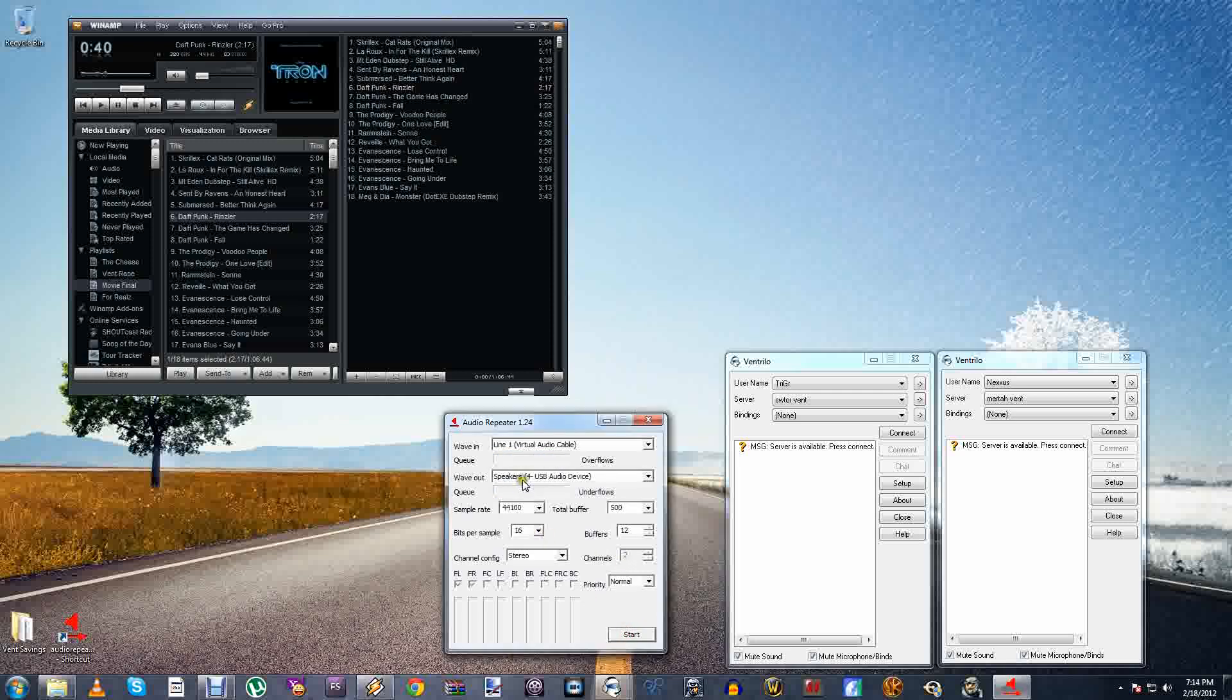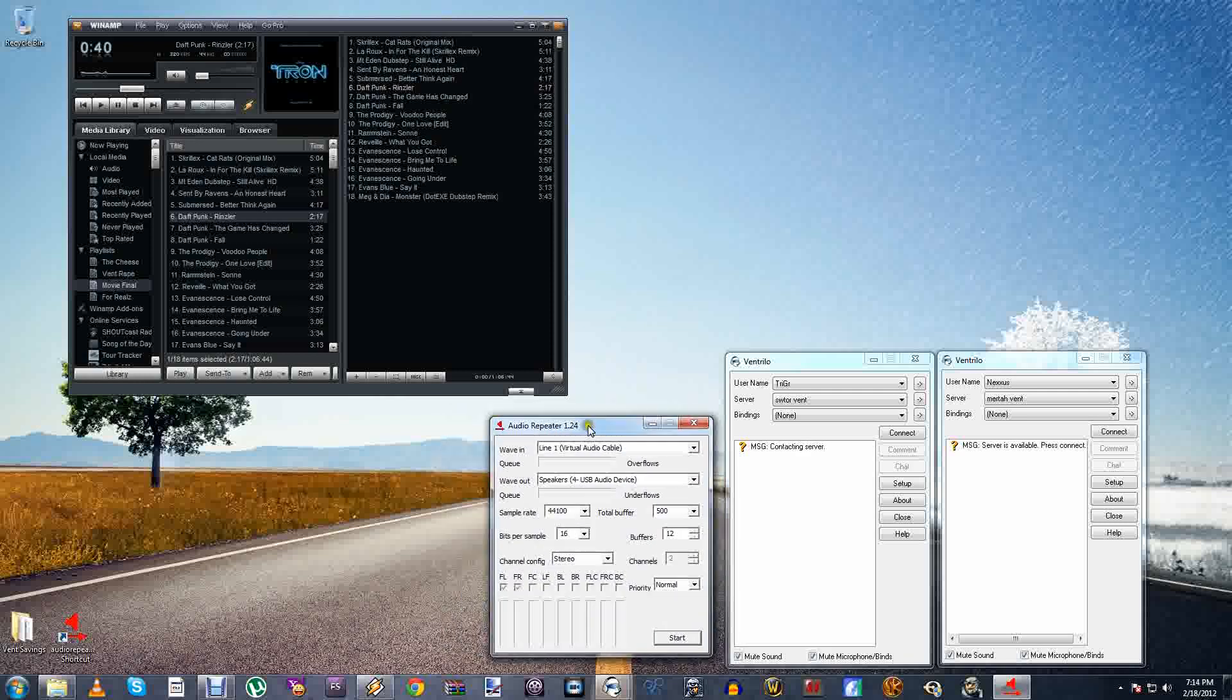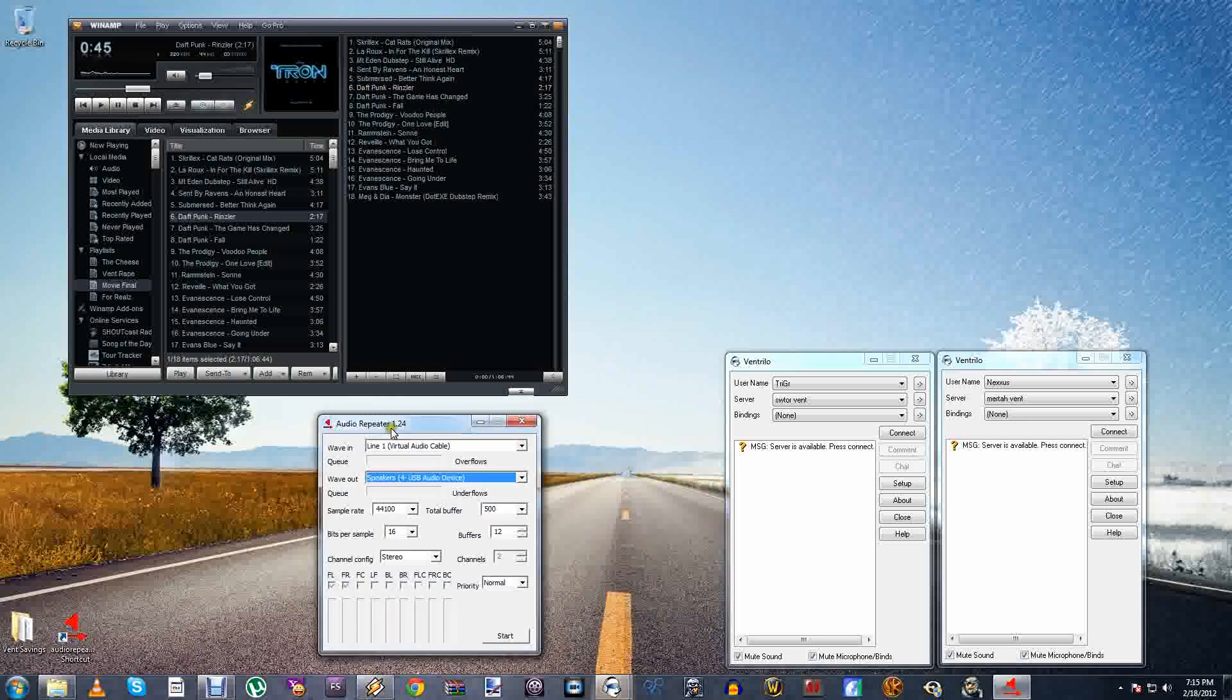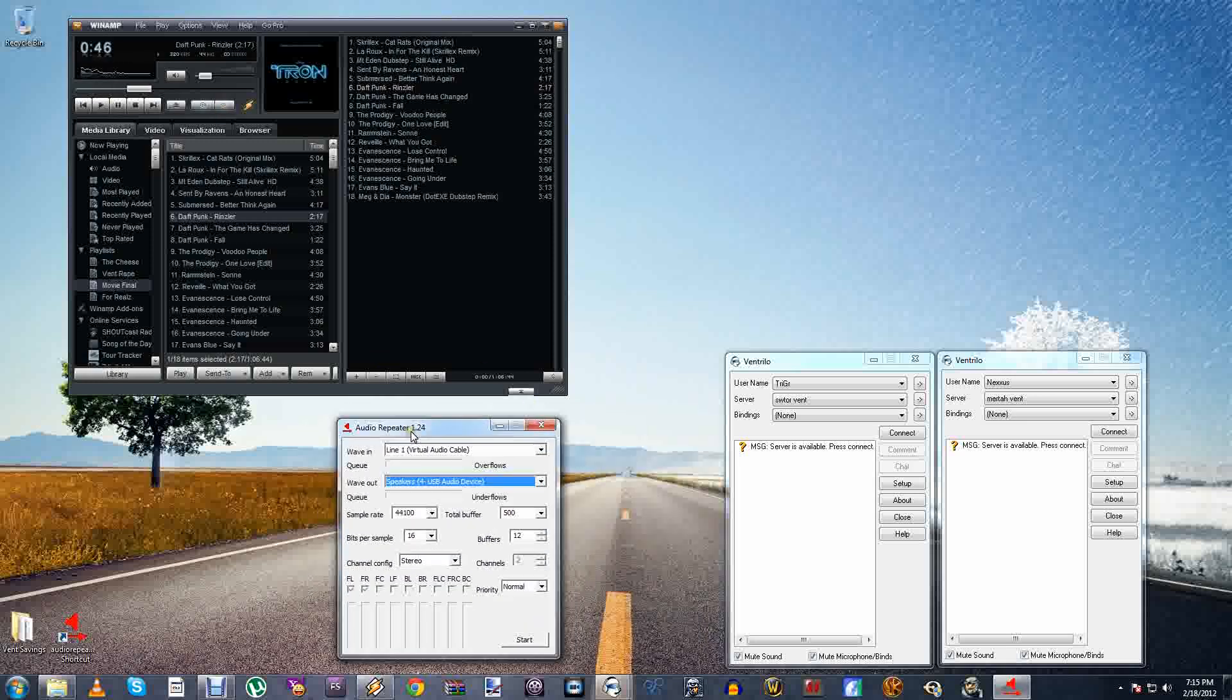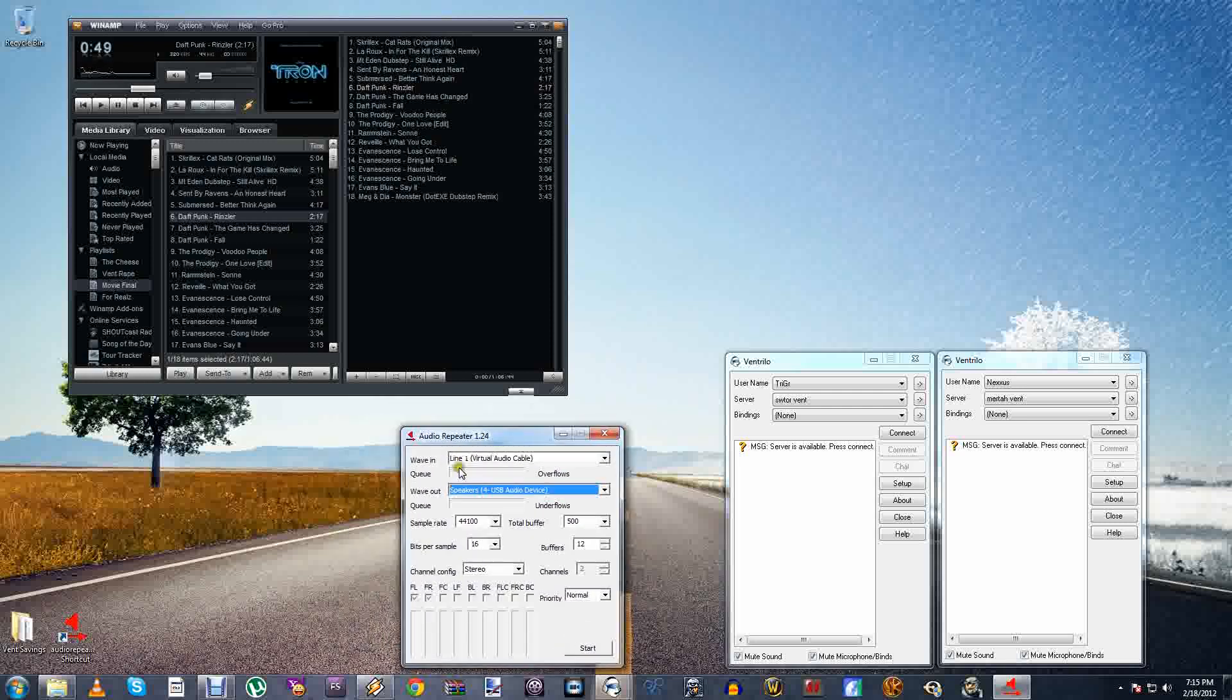So basically what this does is enabling you to hear your own music. So basically it's going from Line 1 to your speakers. So it's basically going from Winamp, which is Line 1, to speakers, which is your ears. So right now I'm playing music. But I cannot hear it because you have to have audio repeater on every time you load Winamp if you're running it under Line 1, which I just showed you. So if you hit Start, you should hear music.